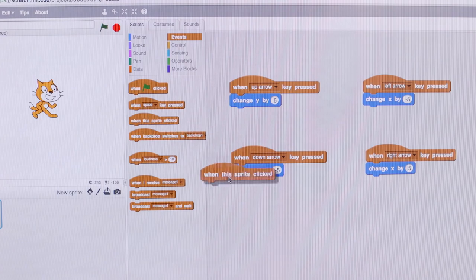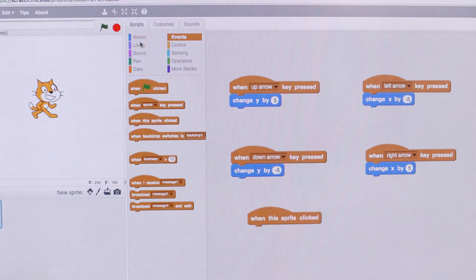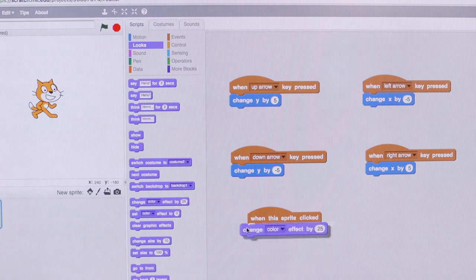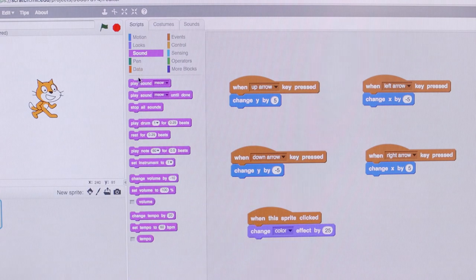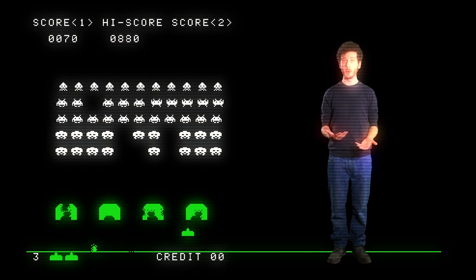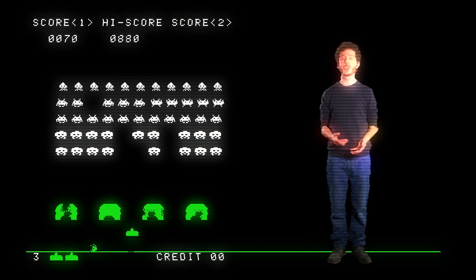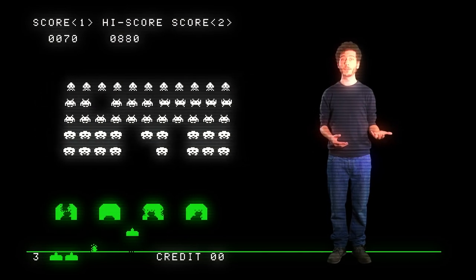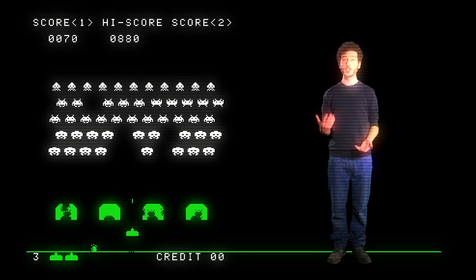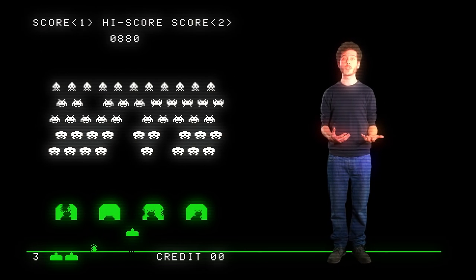Also, I can play with instructions — I can say that when I click on the cat, I can change its color. A game like Space Invaders looks simple, but it's not. It includes player movement like what we programmed before, but also characters moving by themselves, music and sounds, shooting, collisions, keeping score — and that's where programming gets interesting.